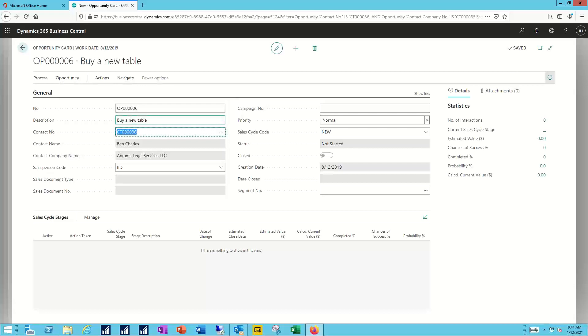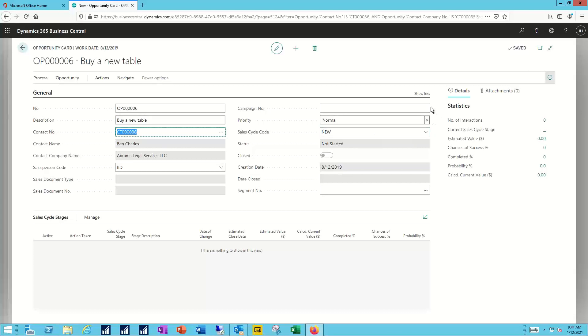Again, that contact information comes over for me automatically. I would have the option of tying this opportunity to a campaign and we'll focus on that in the next video series. In this case though, it's simply a one-off and I don't really have to do anything else at this point. I've got the basics that I need for this.